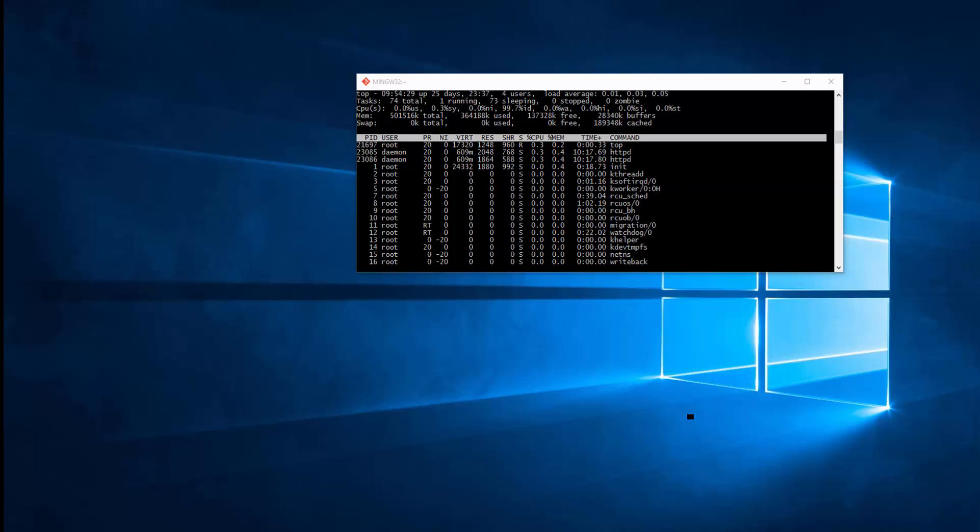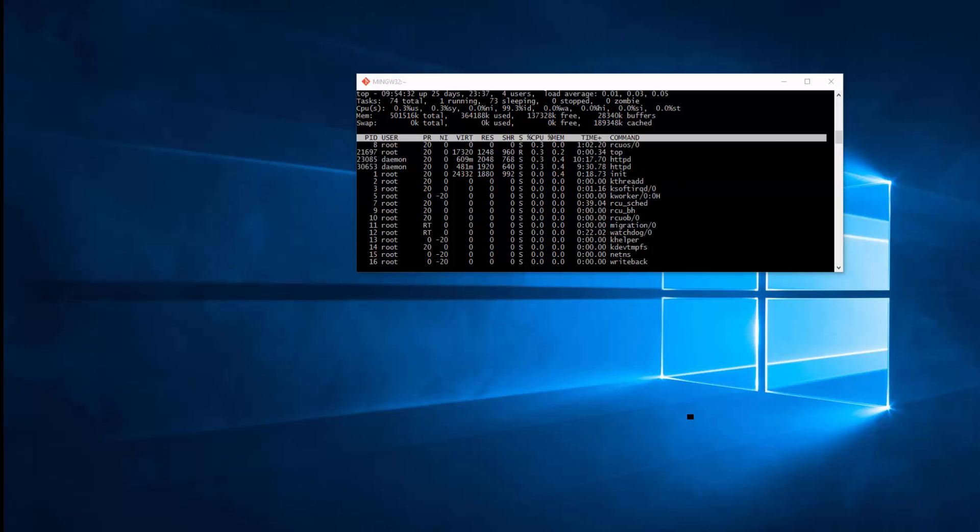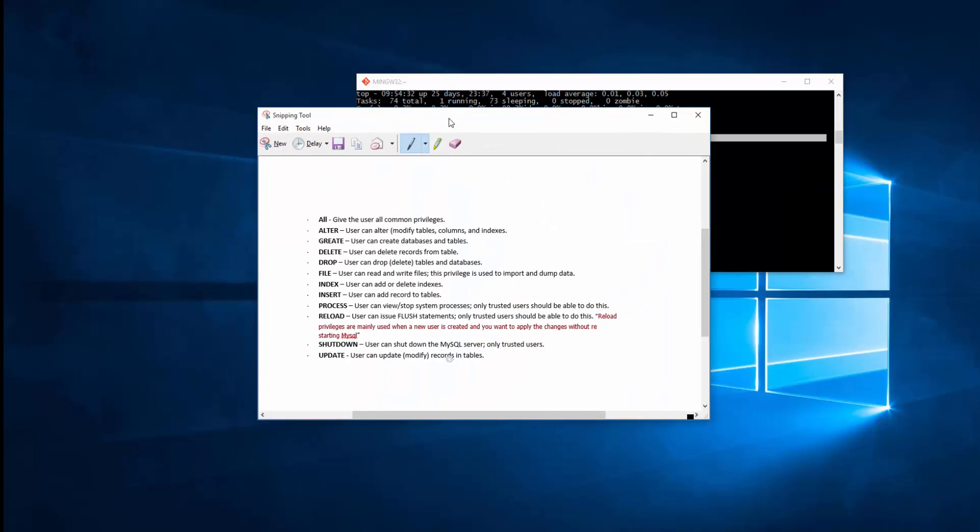List of privileges are as follows. We have ALL, create user gives user all the command privileges so they can do everything. They can ALTER, modify table, column and indexes on database. They can CREATE databases and table. They can also DELETE records from a table. They can DROP table or databases, basically drop meaning deleting either database or table.